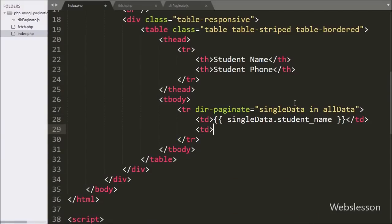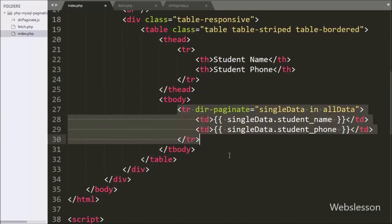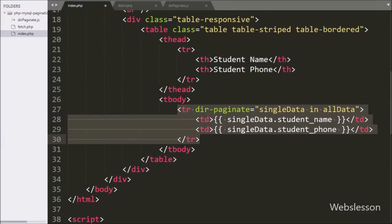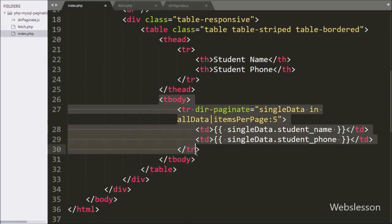Similarly we have written single_data.student_phone which will display data of the student phone table column. This code will display all data on a single page, but we want to display only 5 records per page, and for displaying other data we have to click a link. So we have written a pipe sign followed by itemsPerPage set to 5. By writing this it will load only the top 5 records on this page, and other data can be seen by clicking on the next page link.